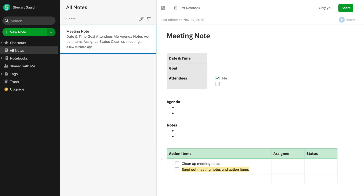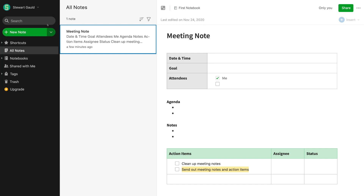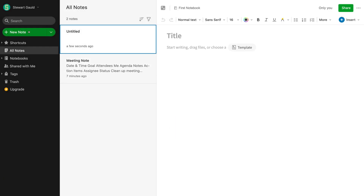Evernote's dashboard is very easy to navigate. On the left-hand bar you'll find the main navigation options. At the top we have our personal profile, which we can edit via 'Account info.' We can also see what's new in Evernote for updates and features. Below that is the search bar for finding specific notes. Then there's the main 'New note' button — simply click it to create a new note and start recording your content.